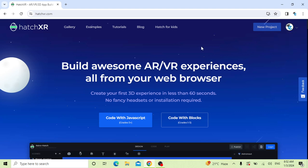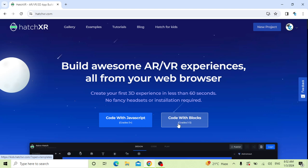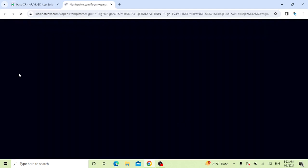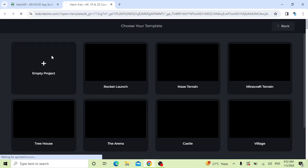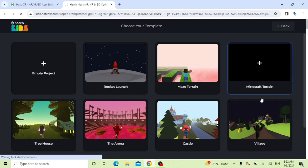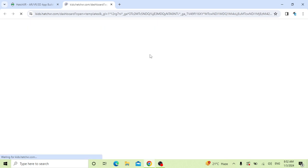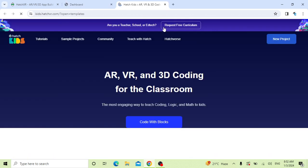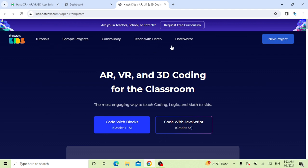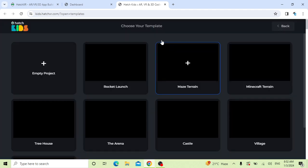After that, our next step is to go for Code with Blocks. Click on it. Then we'll see the next interface. Click the new project.